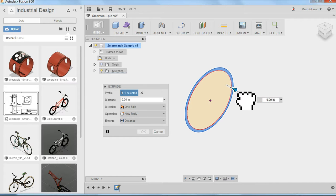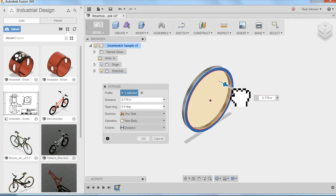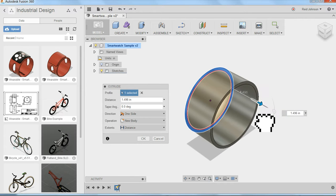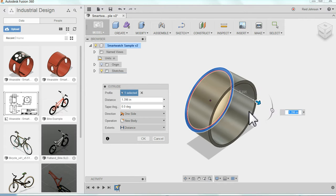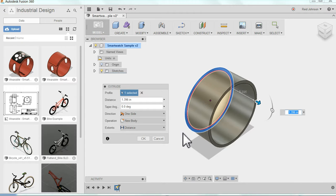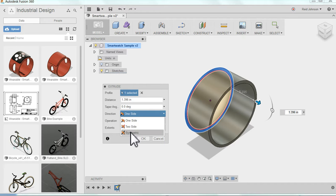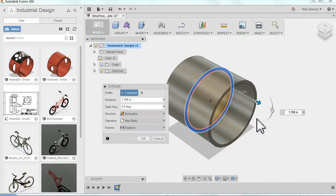I can come and I can pull this out. You'll notice it's going to pull out one side, but again, best practices. I want to keep the middle, the middle, the center of my model. So I'm going to change this from direction one side to direction symmetric.